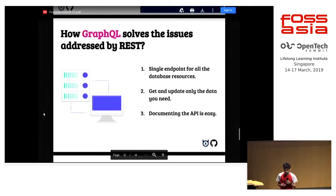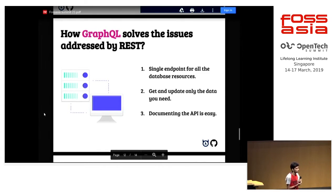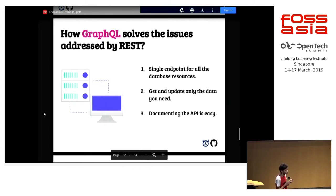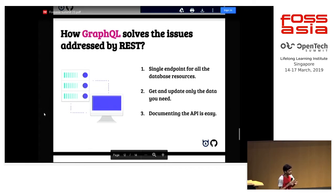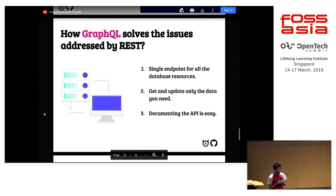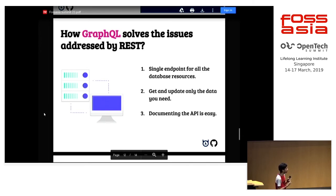How does GraphQL solve these issues? GraphQL solves them by providing a single endpoint for all your data needs. You specify the database name and the columns you want, and it fetches the data. You get and update only the data you need. If I want to discard the view count, I just remove that field from my GraphQL query and I won't get that attribute in my response. Documenting the API is also easy because you have a single endpoint and you just change which fields you need.